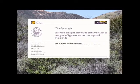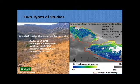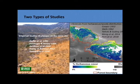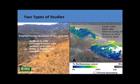Vegetation mortality — which Steve Davis and Aaron discussed yesterday — has also been proposed as a driver of type conversion. A paper by Anna Jacobson and Brandon Pratt, just published last week, has documented this mortality in the Santa Monica Mountains and proposed it as a driver of type conversion.